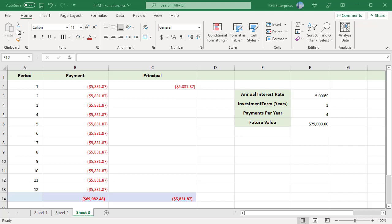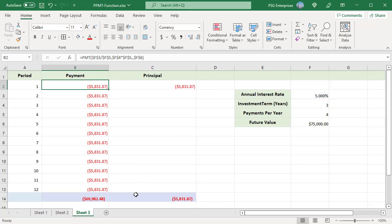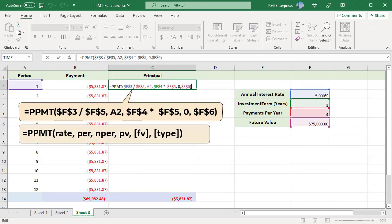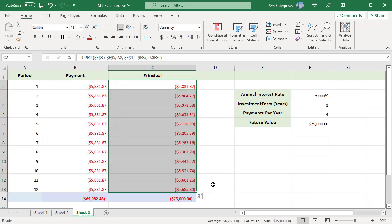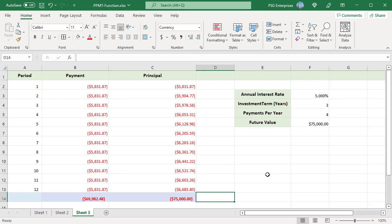Use the PMT function to calculate the total payment per period, and the PPMT function to calculate the principal of the investment. In this formula, the payment value is entered as 0, and FV (future value) is passed as $75,000. Type is omitted as payments are made at the end of each quarter. The principal amount for period 1 is returned — copy the formula down. Notice that the principal amount increases with each period, and the sum of all principal amounts equals the future value of the investment.